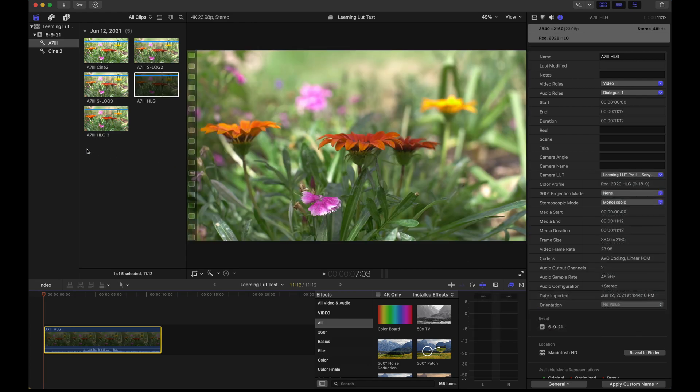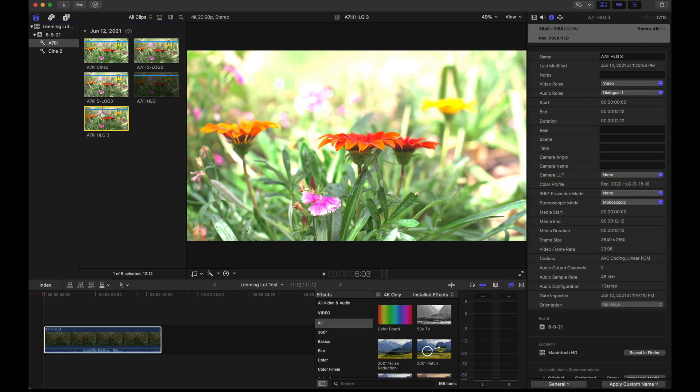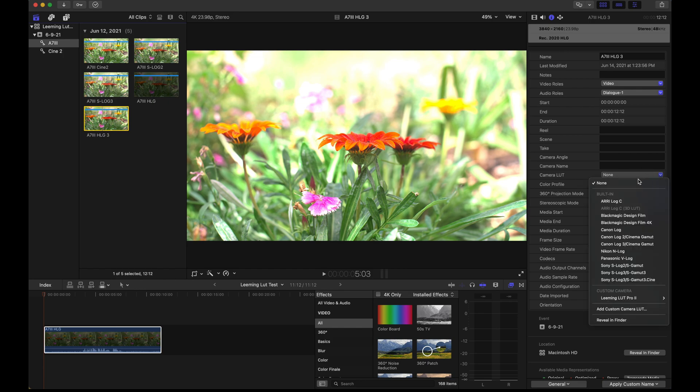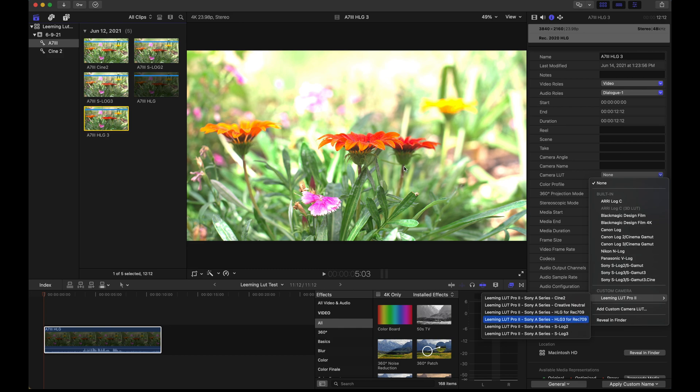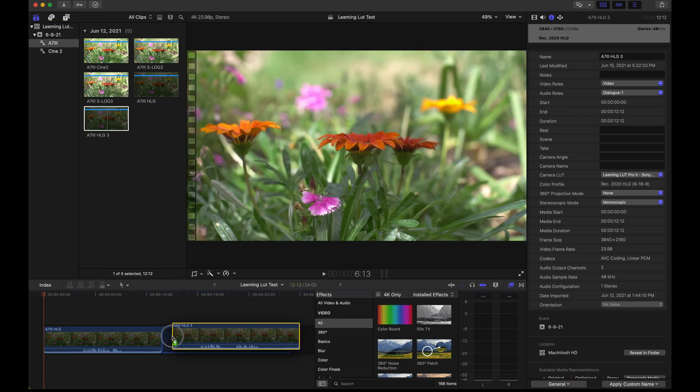One other final point is if you pick the actual clip in the browser then change the LUT, which I'll do right here, notice that all of a sudden it gets very dark and you might think, man, I've underexposed this. As soon as you drag to the timeline, it's corrected.